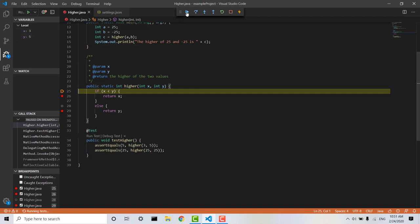and then if we look up here, this button right here, continue, is going to allow us to step through each breakpoint one by one in our program.